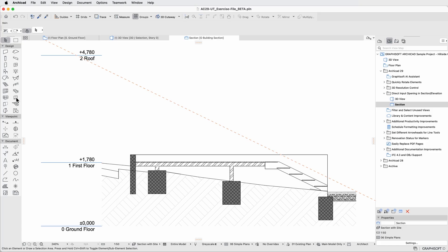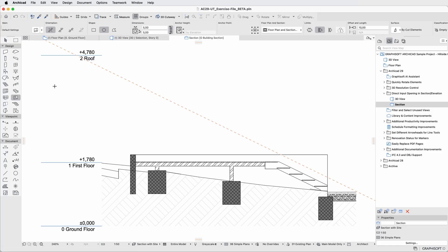First, select the Opening tool and set it to a polygonal shape with an infinite limit. This way, the opening cuts through the entire wall thickness.